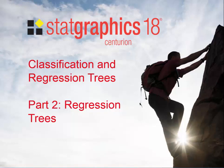This video is part 2 of a discussion of classification and regression trees added to StatGraphics 18. Part 1 dealt with classification trees. This video deals with regression trees.